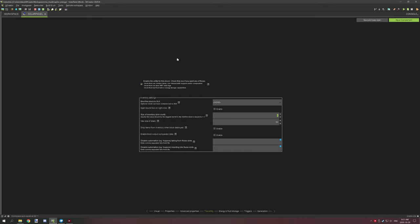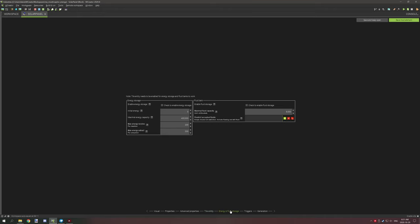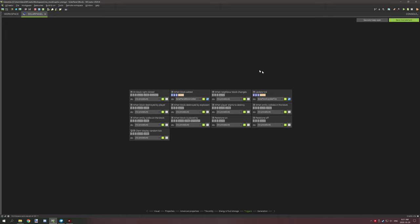It doesn't actually have an inventory, we just need it for the NBT data so we can use the NBT variables. We're just enabling this so we can pass variables from variable to variable. Going to energy and fluid storage, I have not used the forge energy at all so we can just move on to triggers.